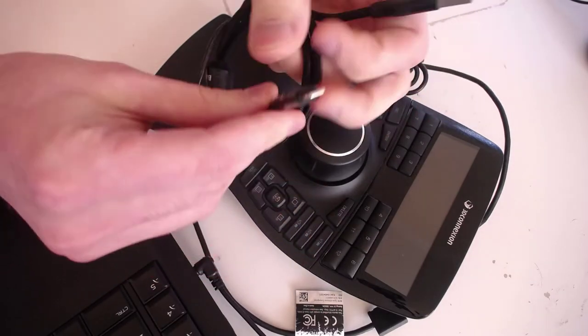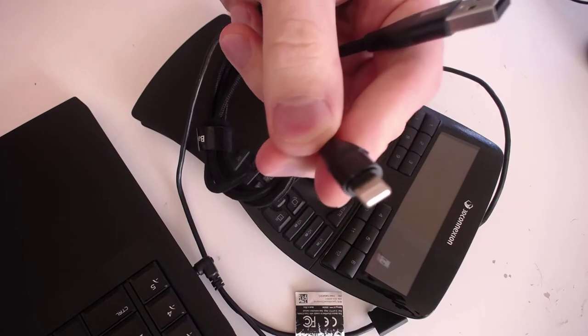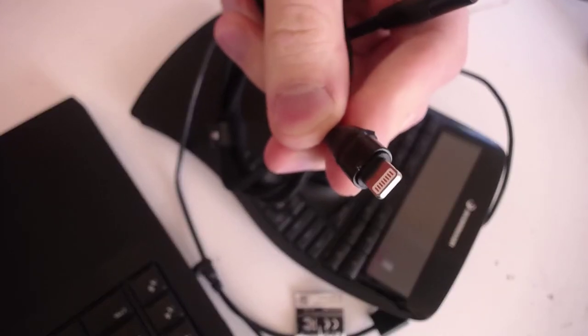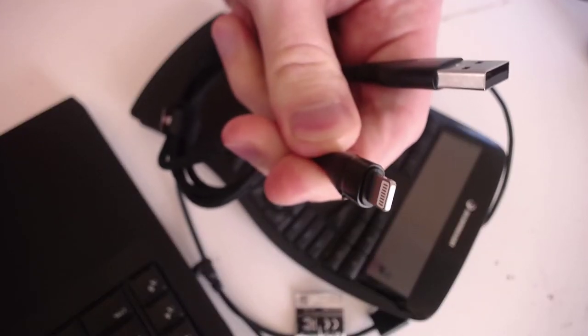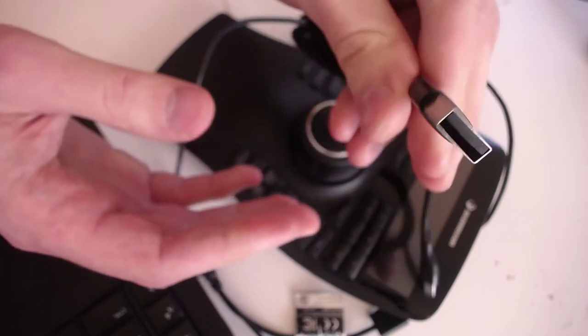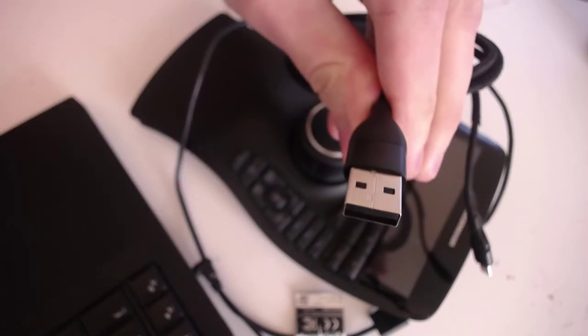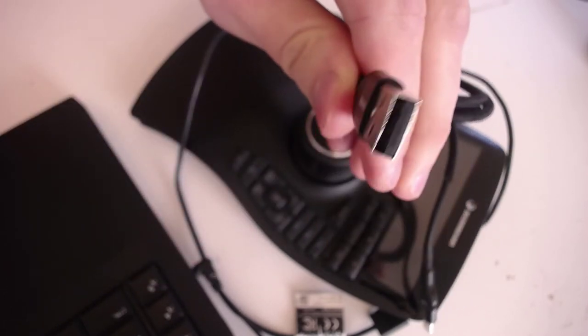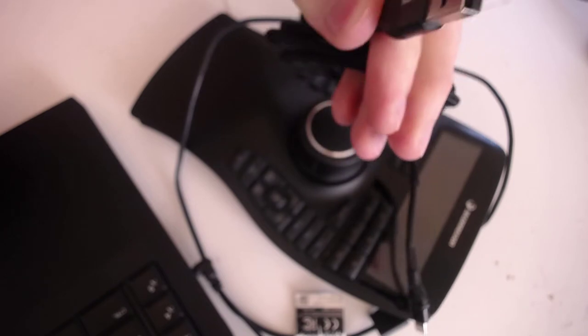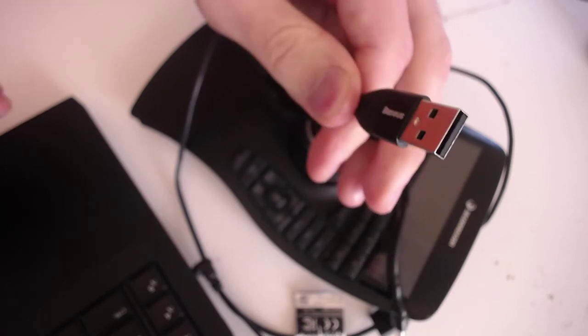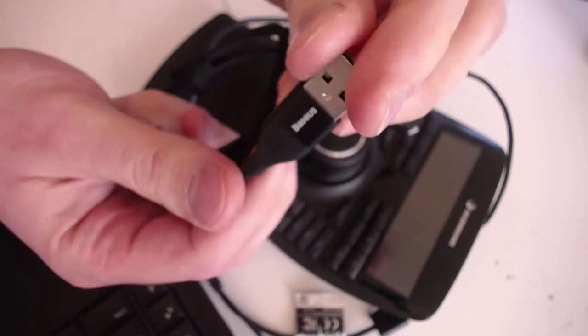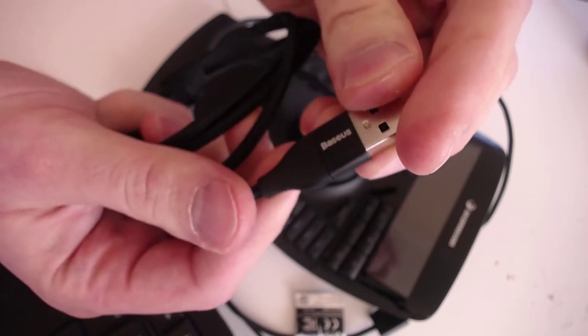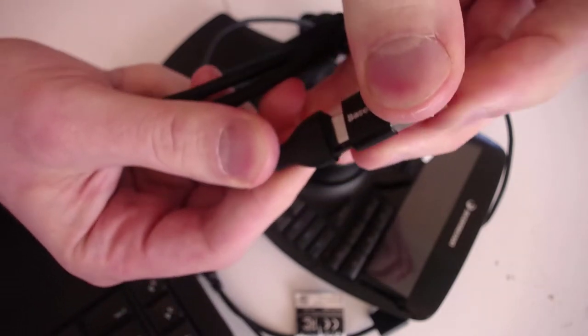You see it has a lightning connection for iPhones from one side and USB Type-A connection from the other side. So you can ask me where's Type-C. I've been promised Type-C and I clicked on the video to see the Type-C. So here I have it.